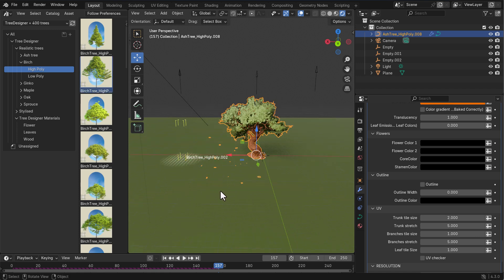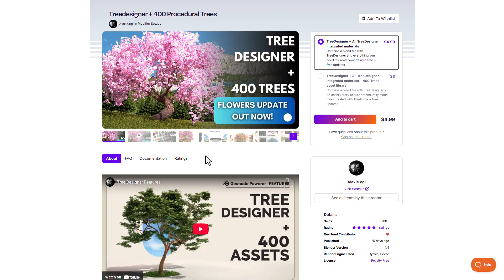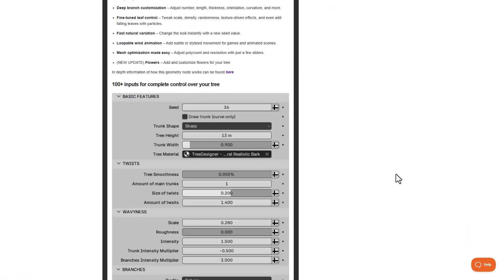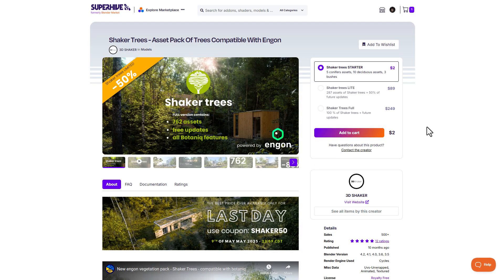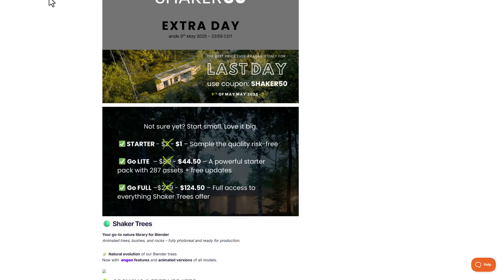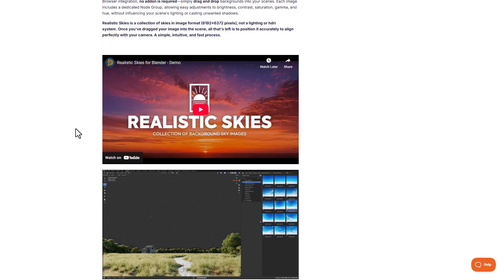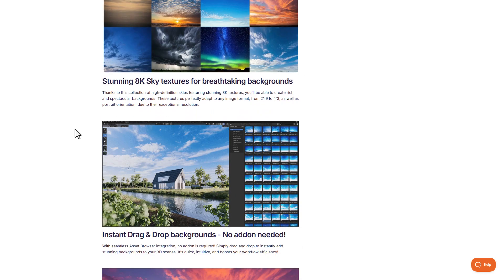Tree Designer is an amazing tool — very inexpensive — and if you'd like to grab it, the link will be in the description where you can check out all the cool things it has to offer. Also check out the folks at 3D Shaker who are currently doing 50% off on some amazing tree tools, and there's also a Realistic Sky from V Production doing 25% off — let us know in the comments if you'd like a video on that.